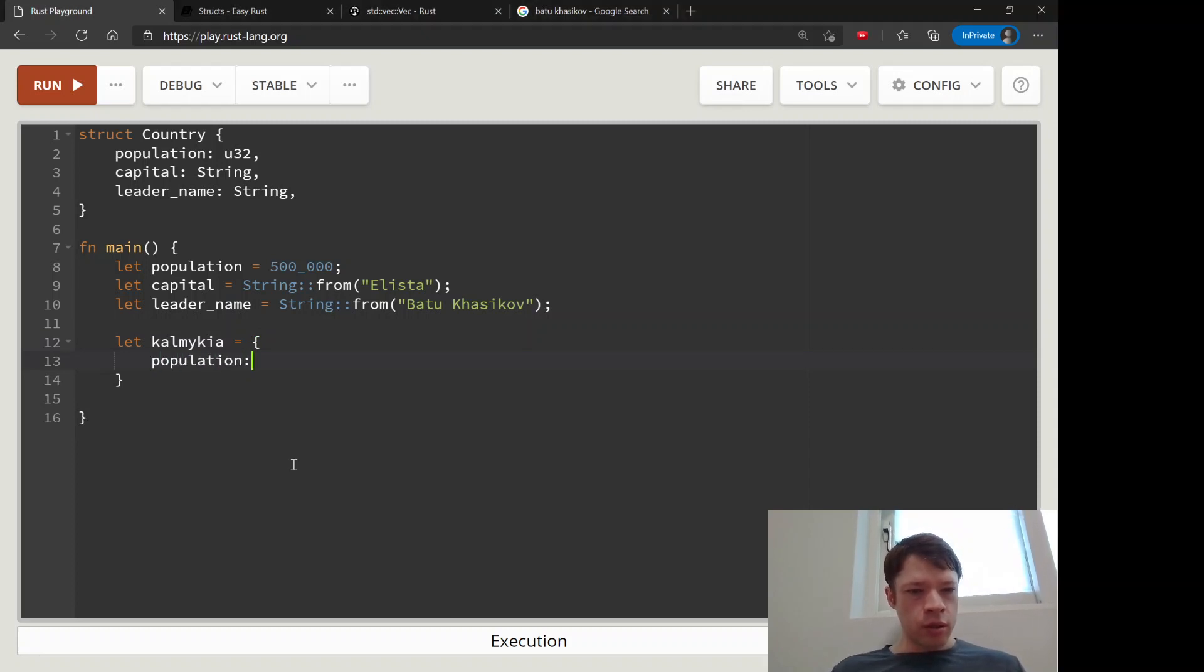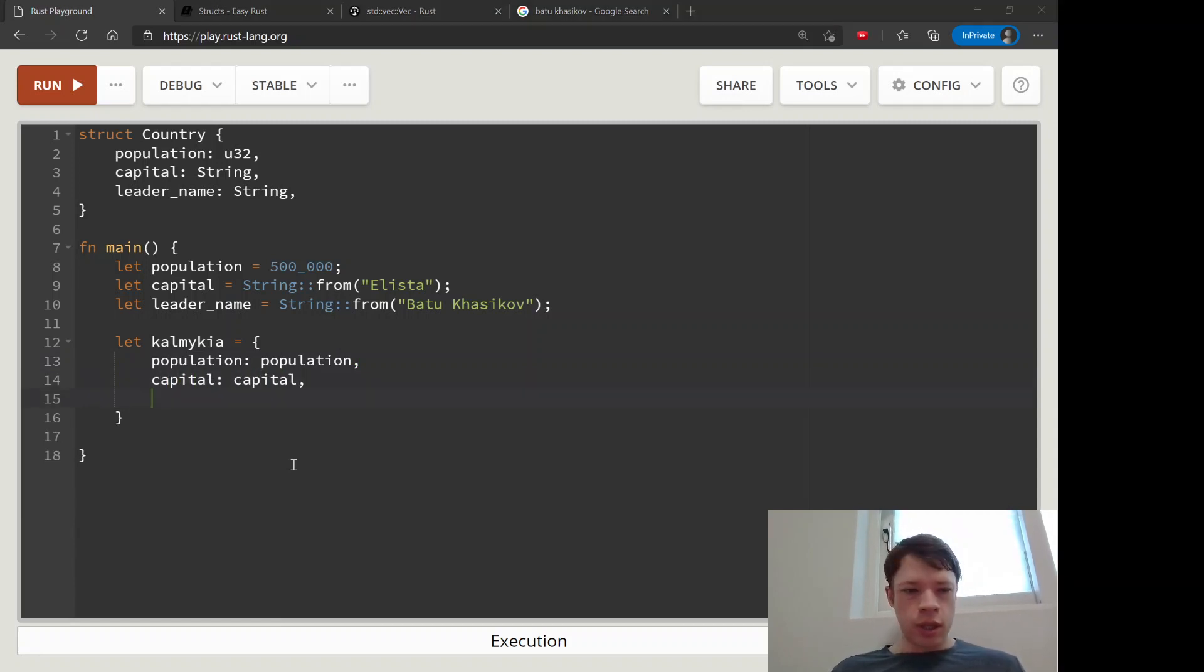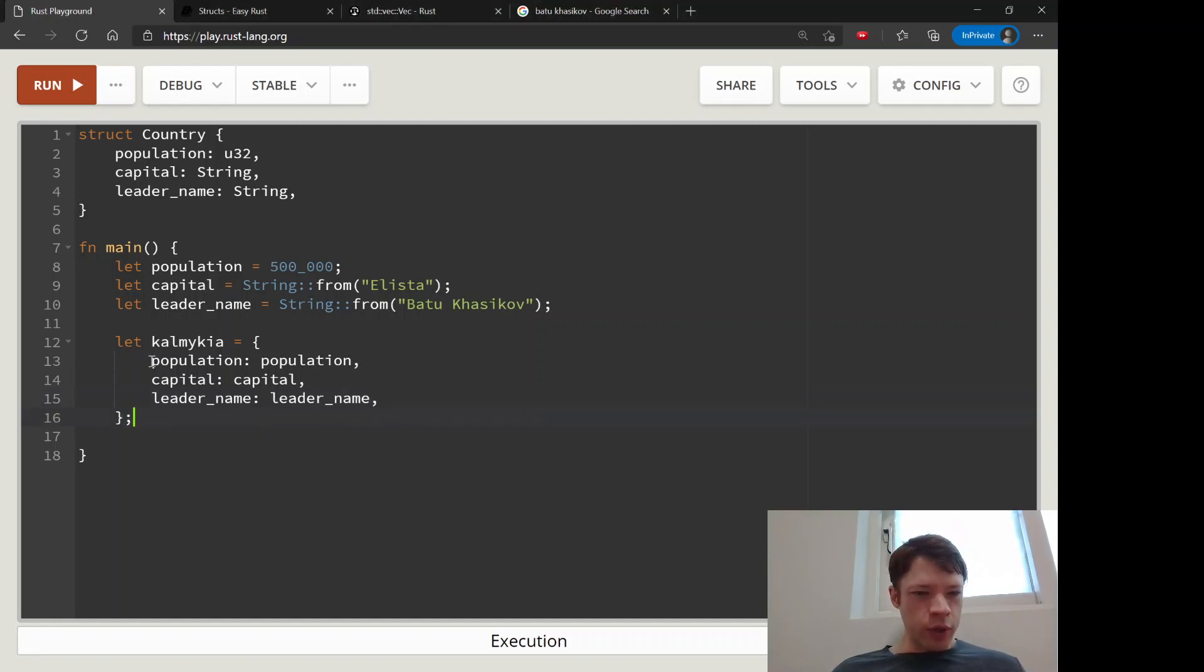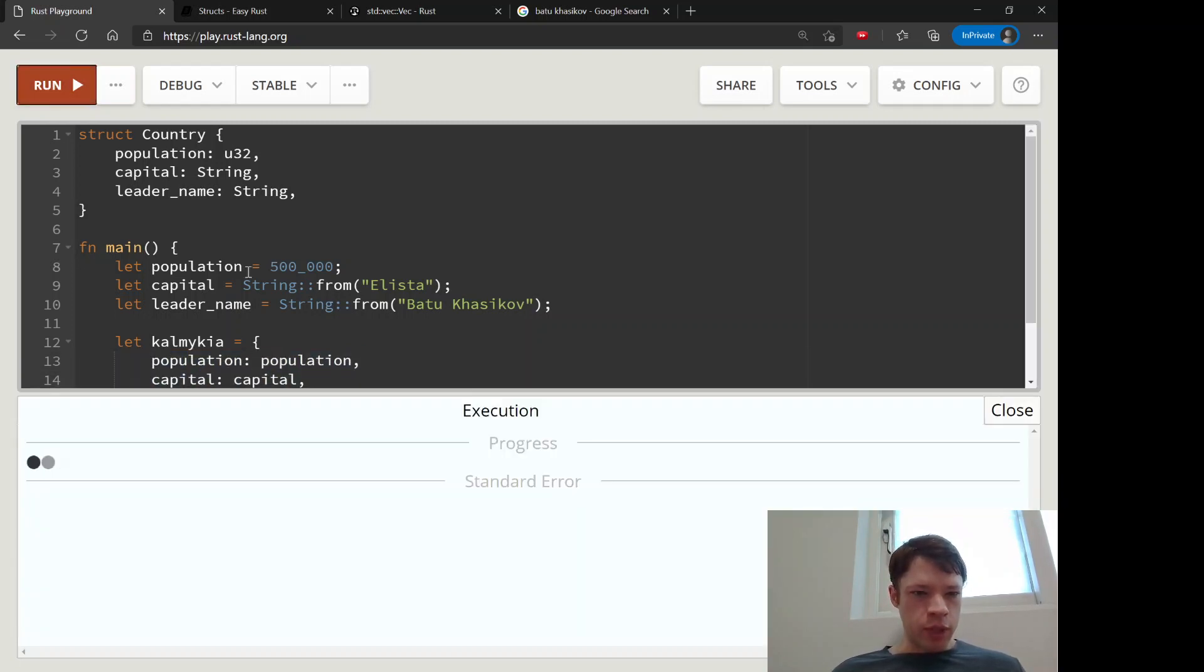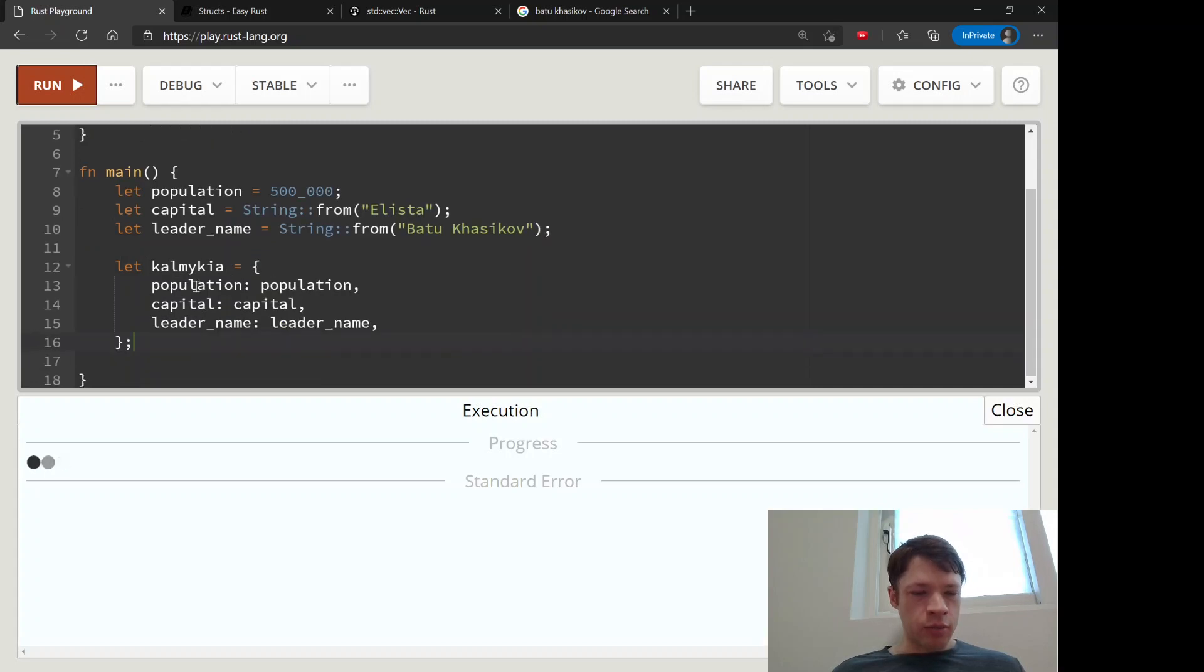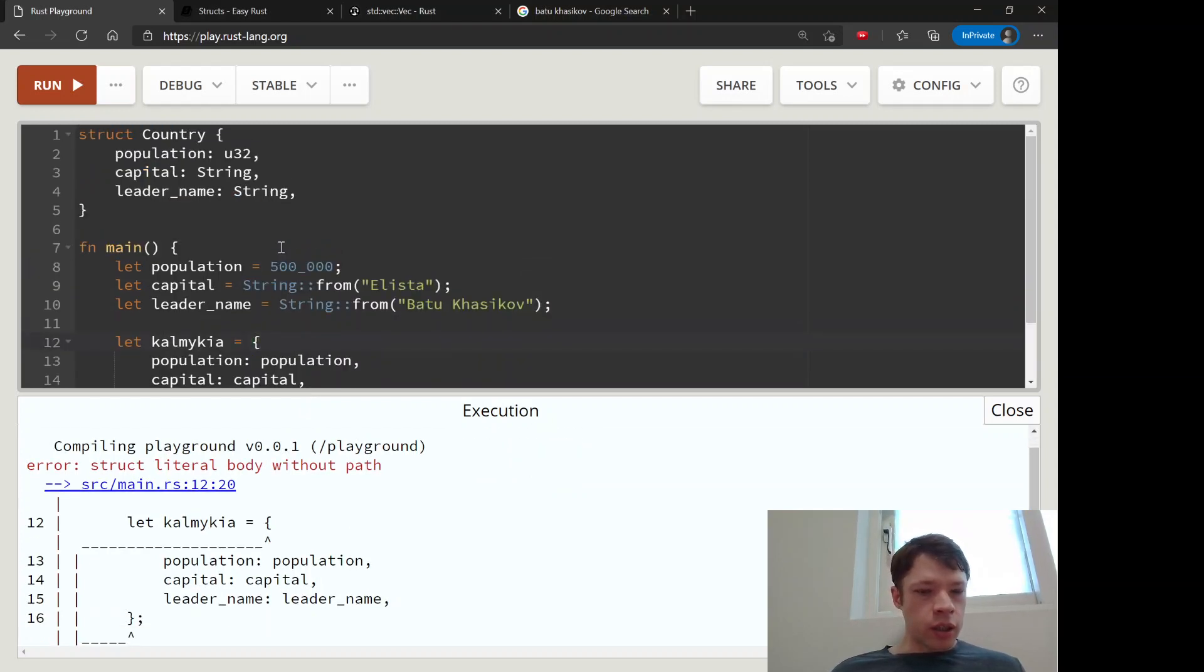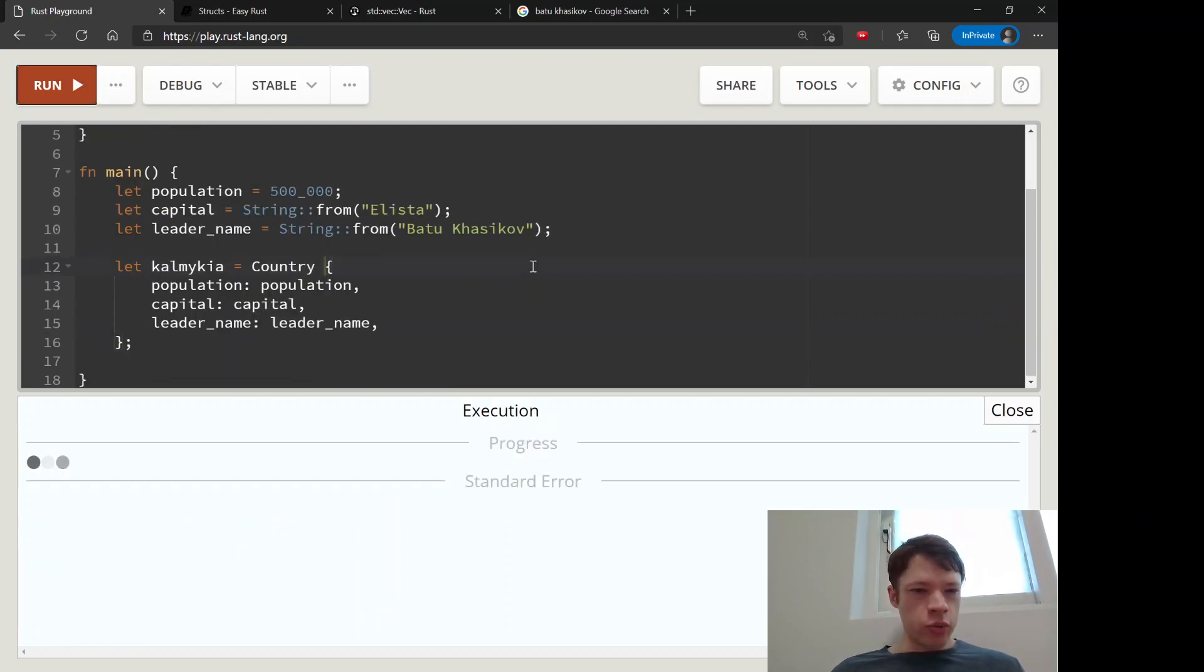And we will say population: population, and then the capital is going to be capital, and leader_name: leader_name. And you're probably seeing the point I'm trying to make here, which is that we wrote population population, capital capital, leader_name leader_name. So they all have the same name and we typed it twice every time. And Rust will let you - oh, I forgot to write Country. There we go. So Rust will let you abbreviate this.